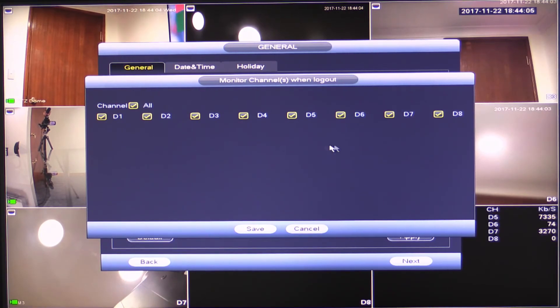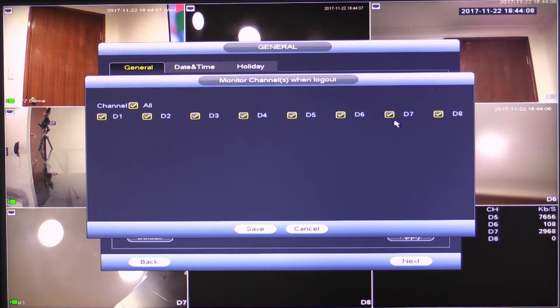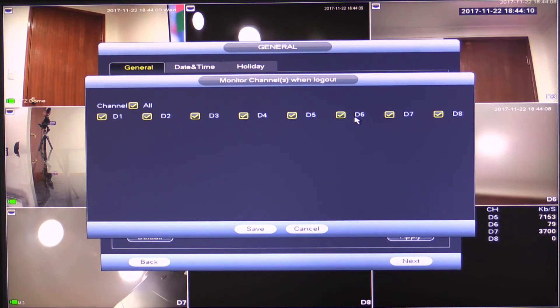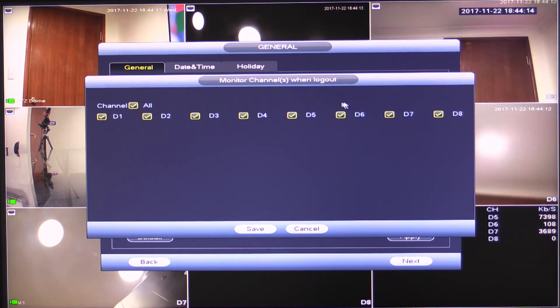So in here, you know, I can actually configure which cameras are viewable when nobody's logged into the recorder. So by default, they're all turned on. But if for some reason you had maybe a back room, a staff room or something like that or an office where you didn't want anyone looking at the NVR to be able to see without first logging in, you can uncheck it from this section here.